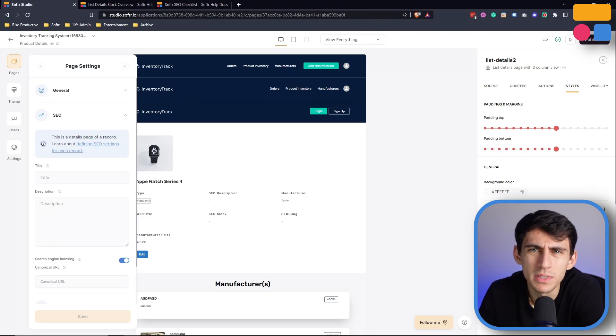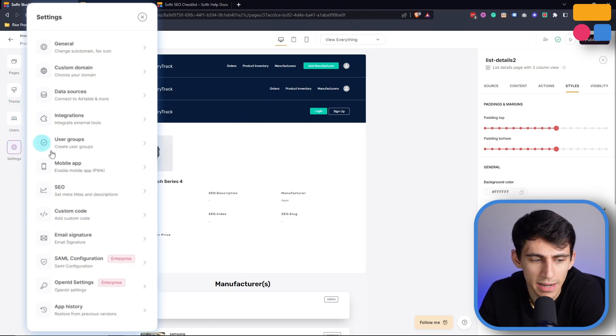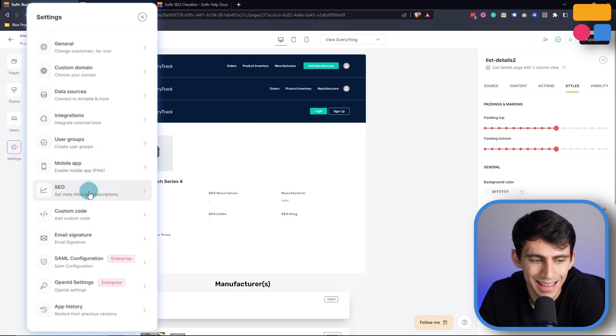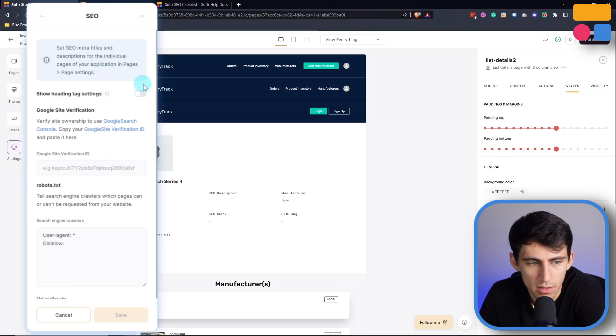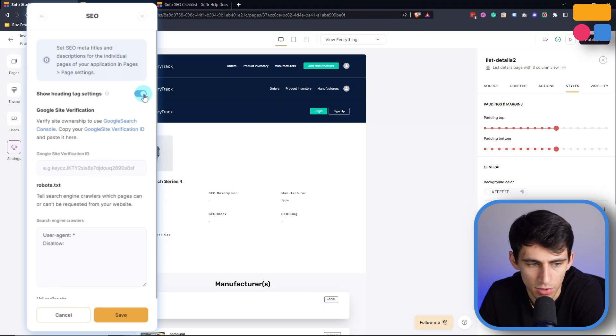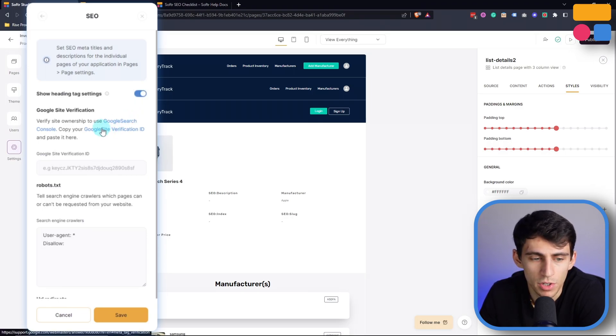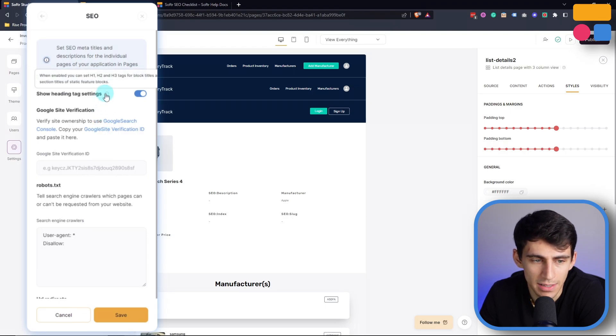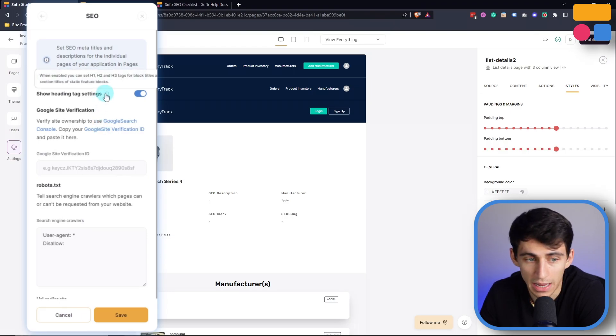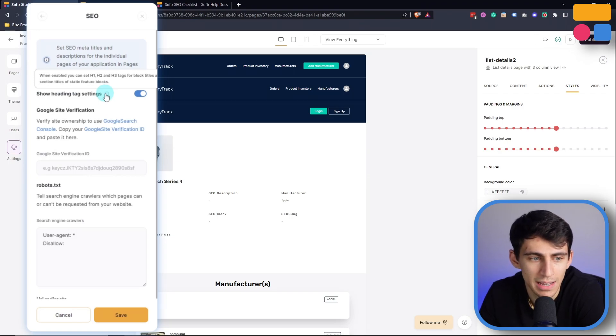Now when it comes to SEO configurations from an overall setting standpoint, you just go to settings here, and then SEO. And what you'll see is the ability to turn on heading tag settings. So for example, just like you did earlier, you can add different heading tags for things like H1, H2, and H3s for block titles and section titles of static feature blocks.